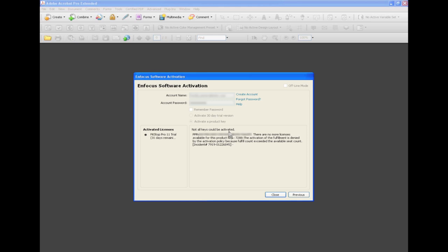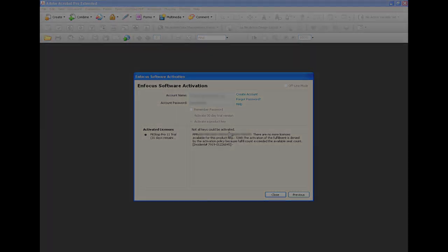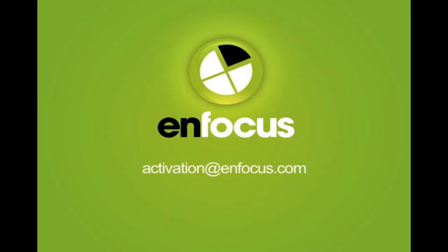The second case is the following: license keys can have an activation count, meaning that the same license key can be used on a number of computers, which is a more convenient method. When your key has an activation count of, let's say, 5, and you are trying to activate the software on a 6th computer, you will also get this error message. For any problems relating to the activation of your product, please send a mail to activation@nfocus.com. Thank you.